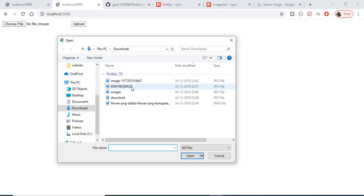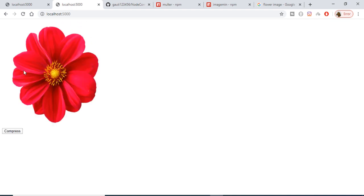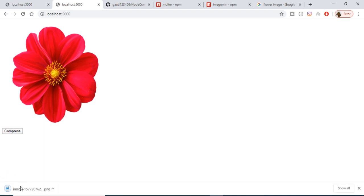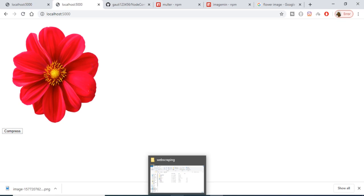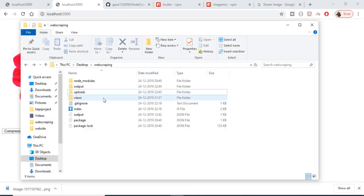Hello friends, today in this tutorial we will be building an image compressor GUI application in Node.js and Express. This is the interface of the application — you can click the 'Choose File' button, select a PNG or JPG file, click the upload button to get a short preview, and then click 'Compress' to compress and download the image as an attachment.